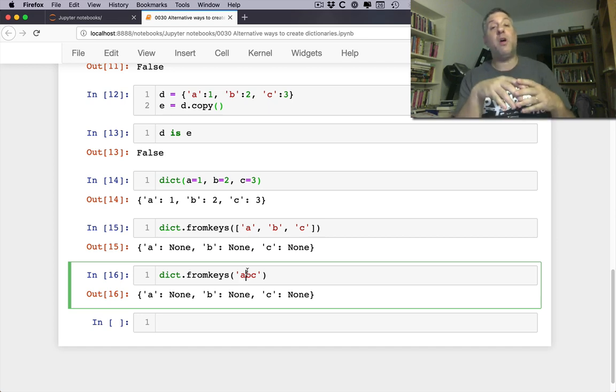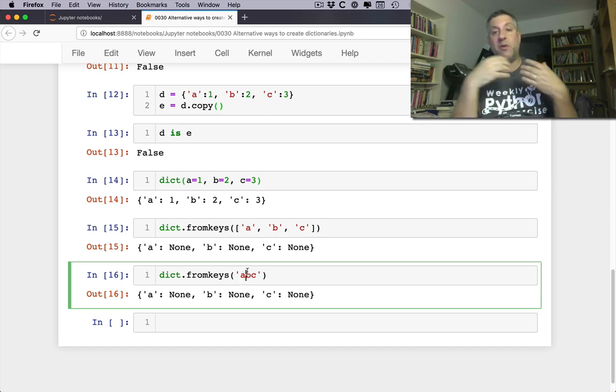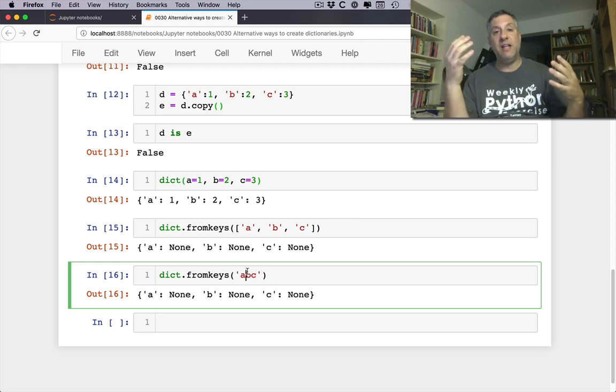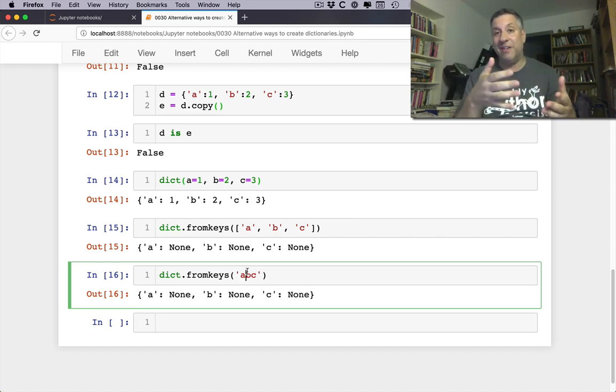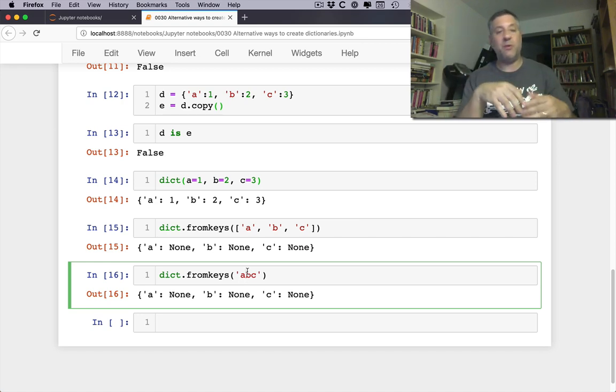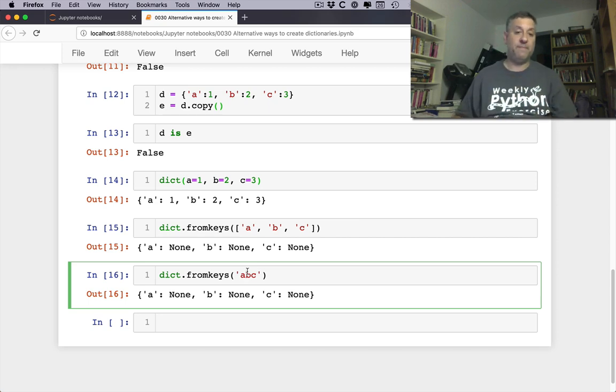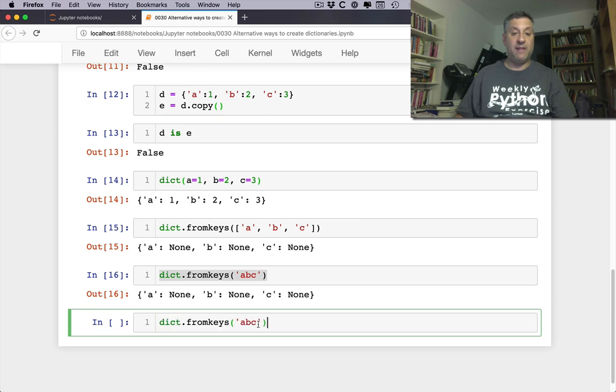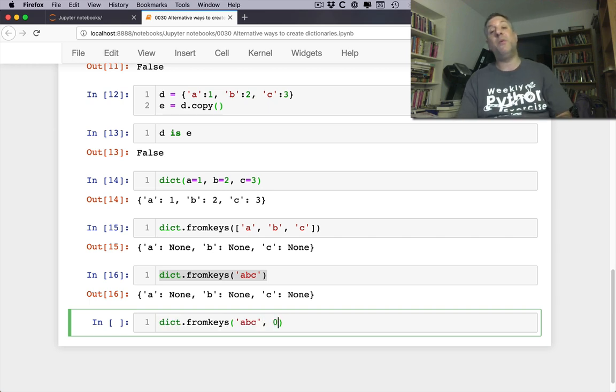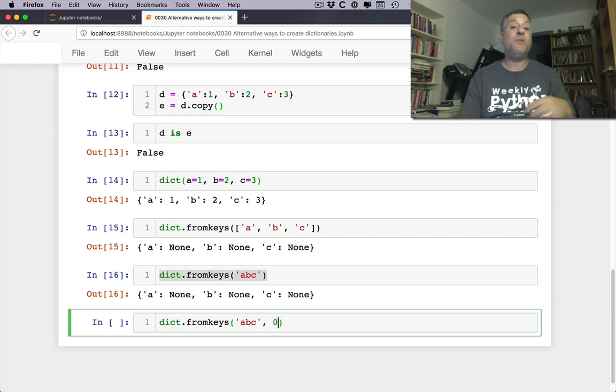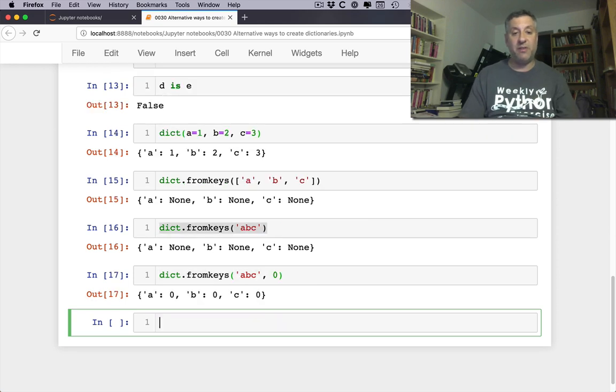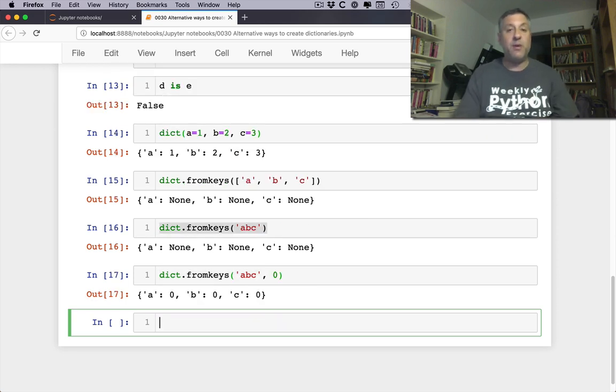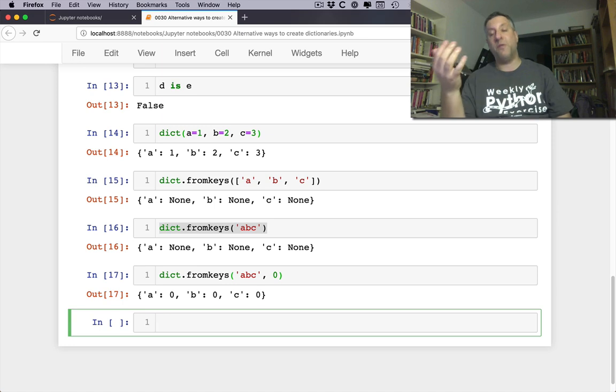So what's the point? The point is often you want to, or at least I've found, I want to create a new dictionary in which all the values are none or zero or some other base default value and then over time I change it. For example I can say here fromKeys a, b, c comma zero. Then I'm going to get the value zero as the value there for each of the keys.